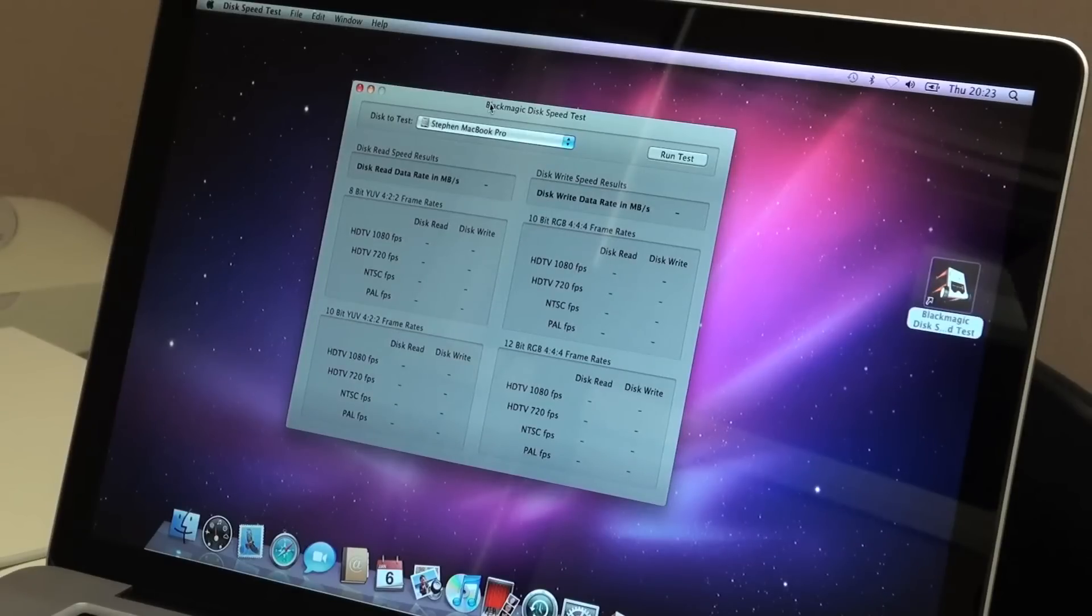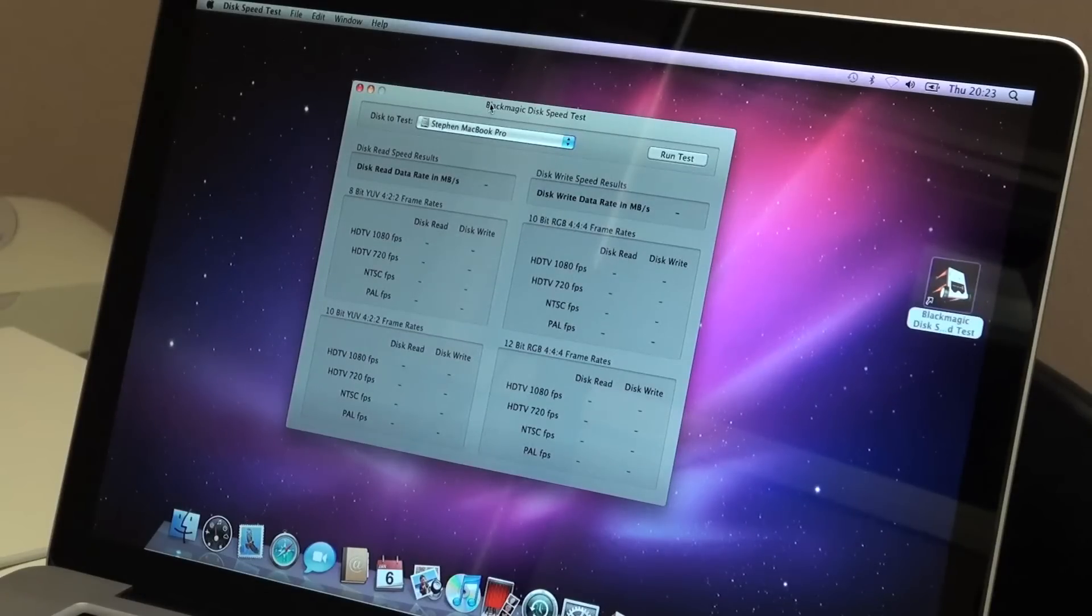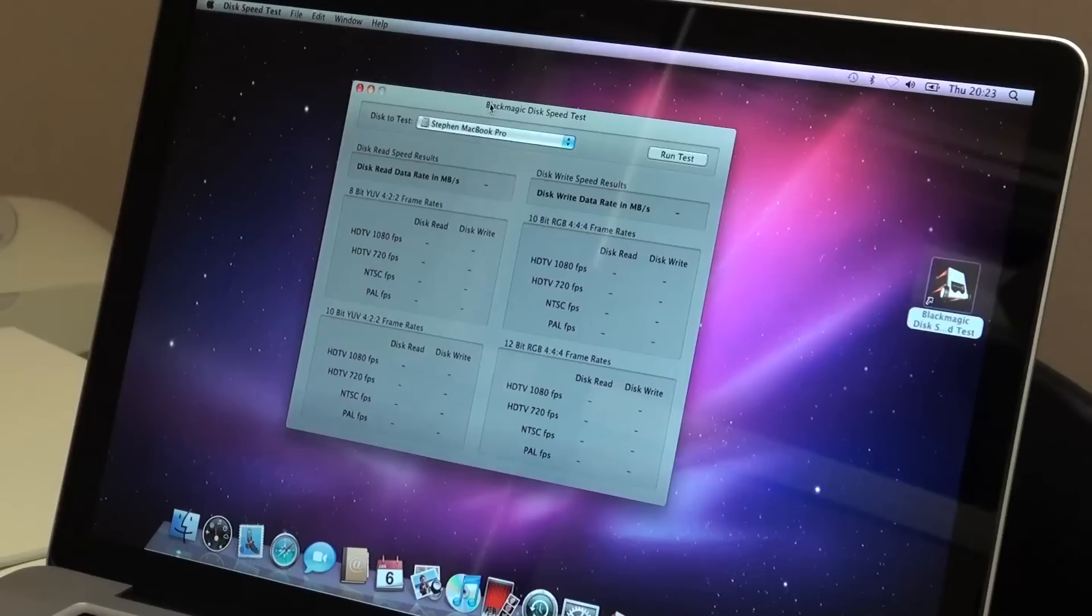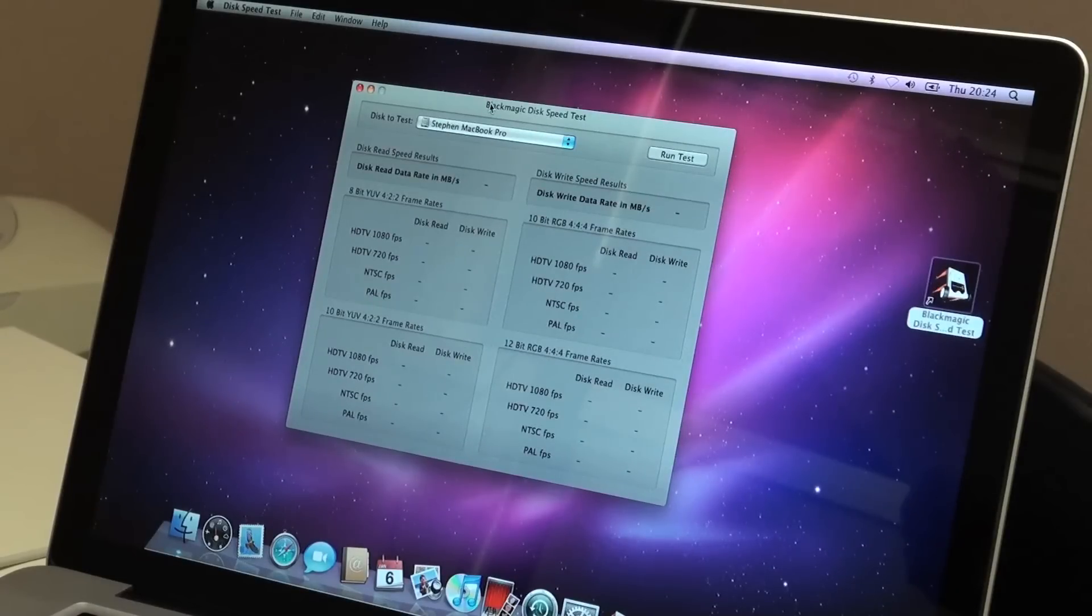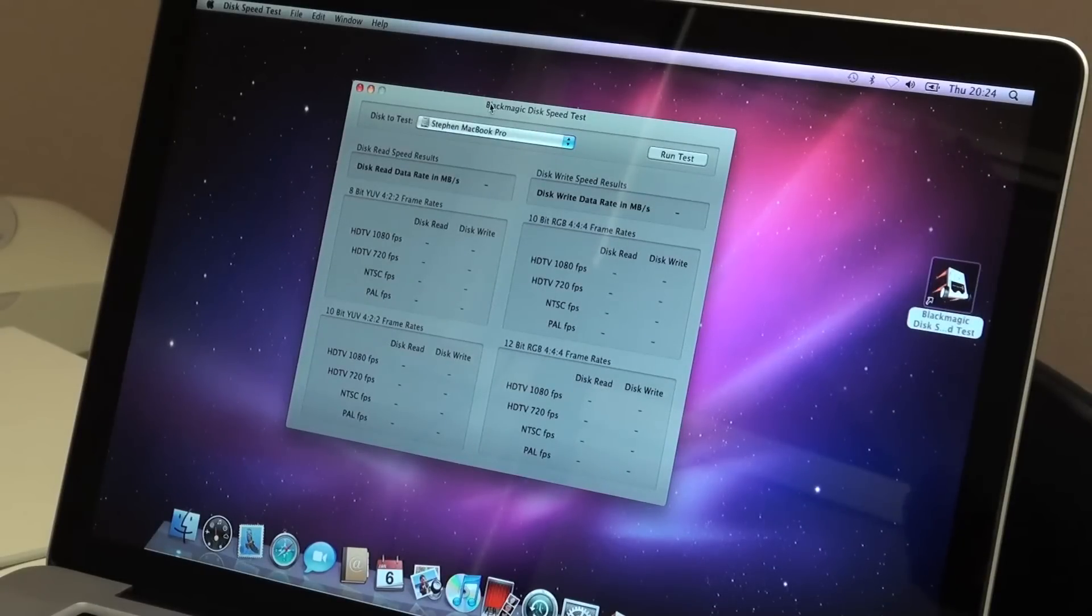So, now the operating system's installed, we've formatted the hard drive, which is something you have to do as well, booted the computer up, reinstalled the operating system, and now we've reinstalled the same speed test we ran before.